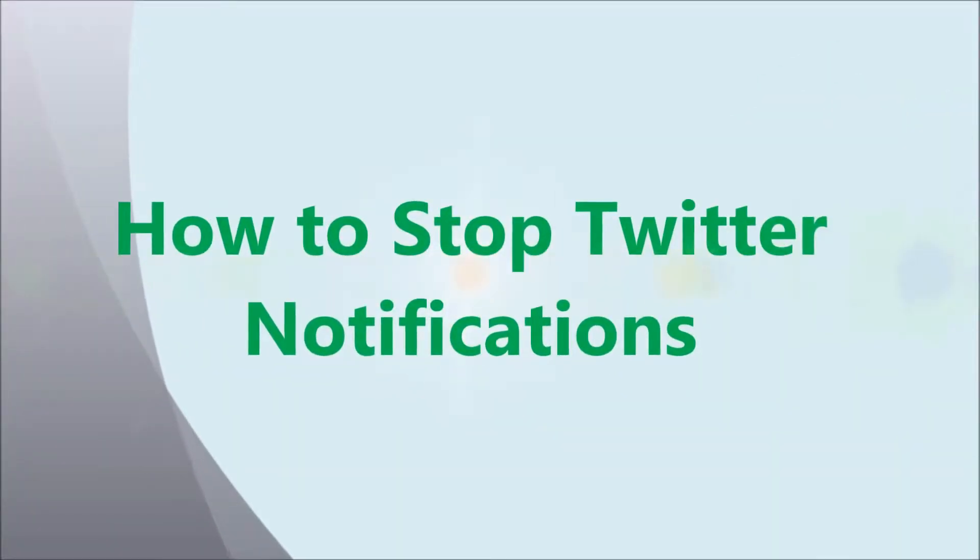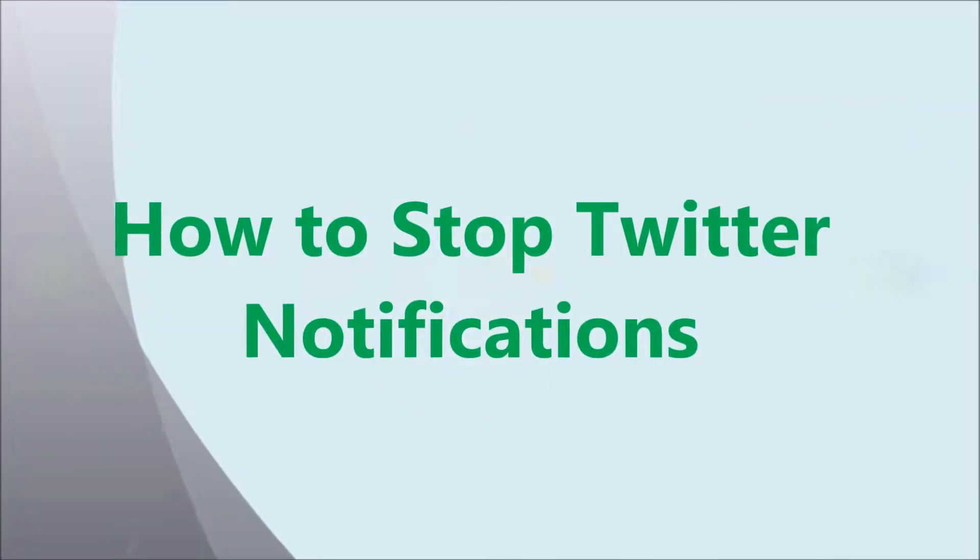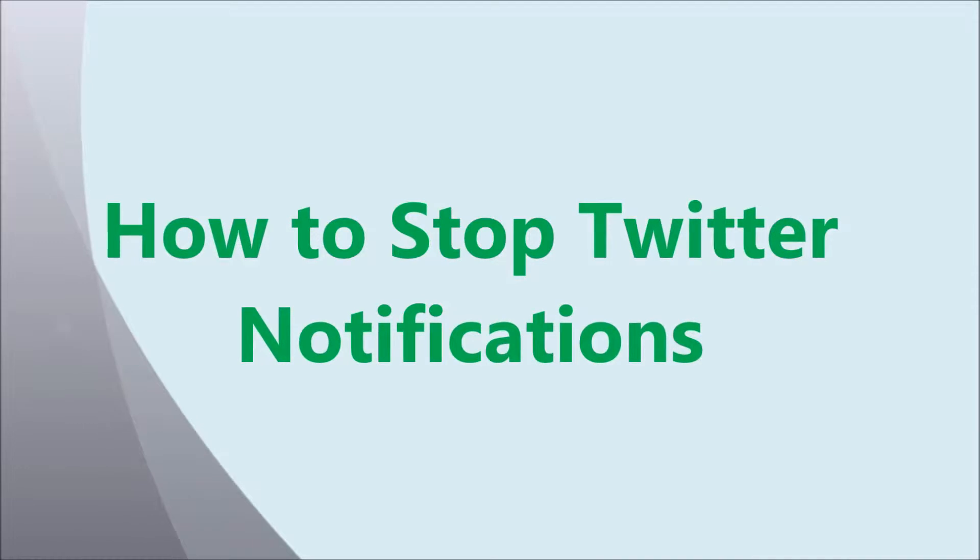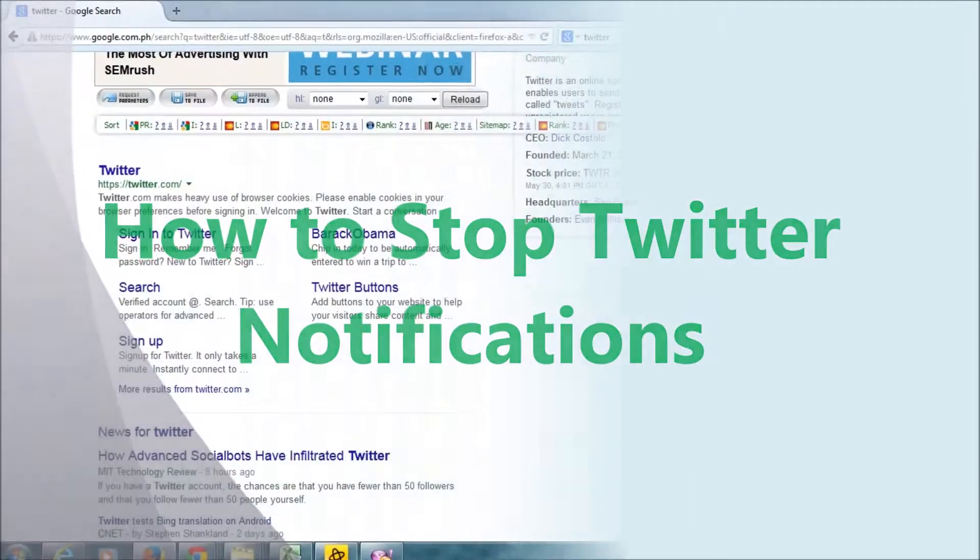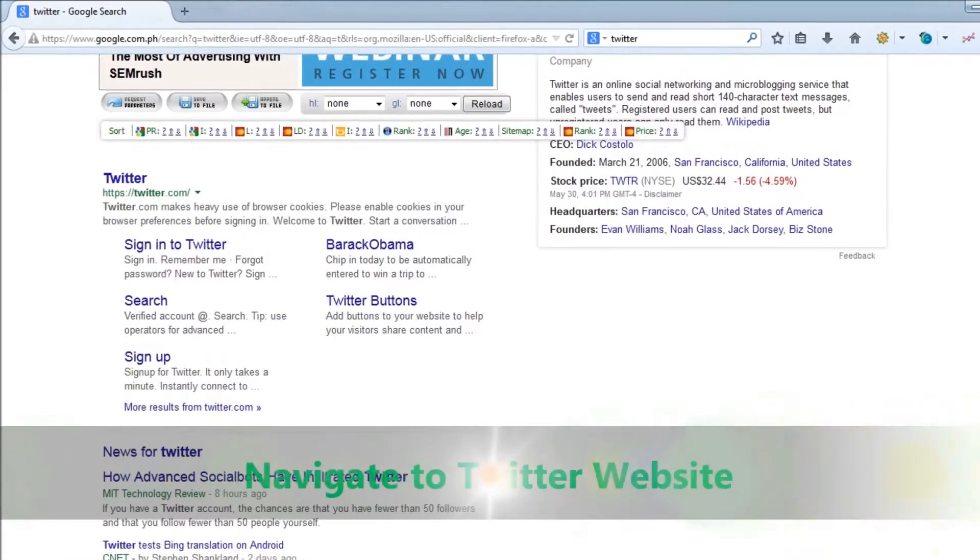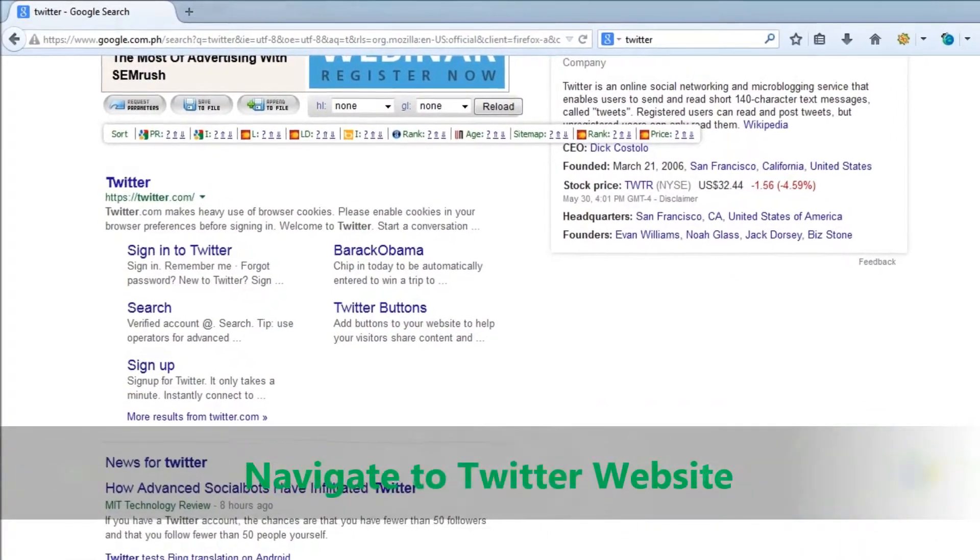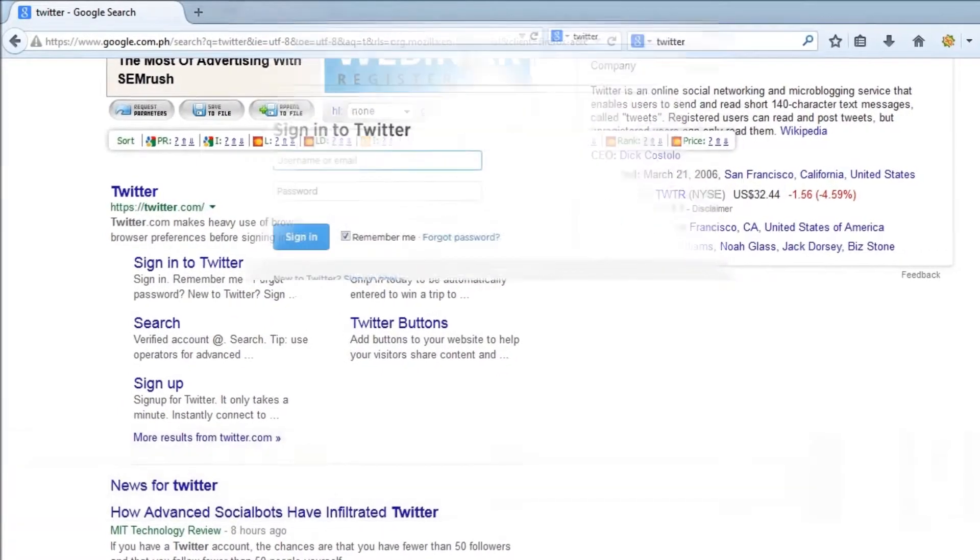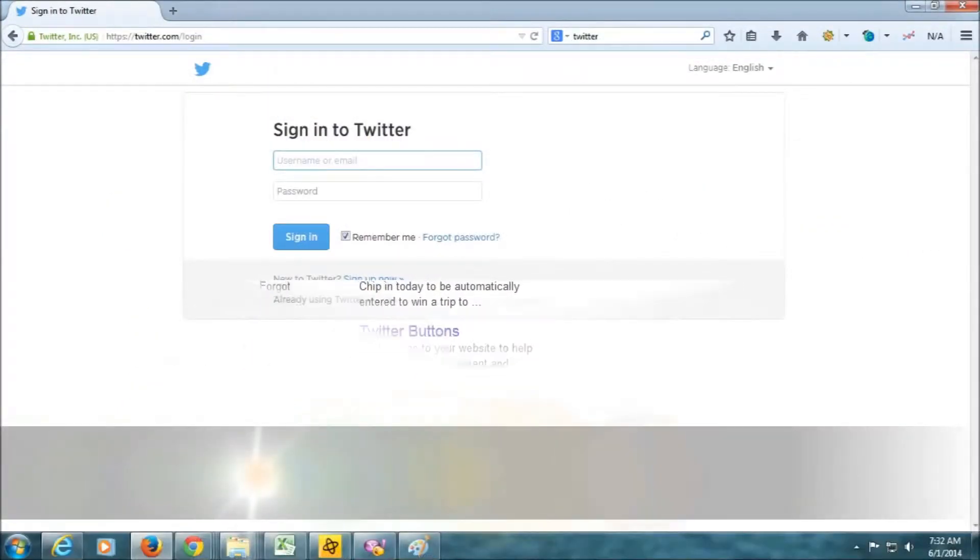Twitter Notifications are email updates that Twitter sends you to keep you informed of activities that involve you on Twitter, such as messages you receive from other Twitter users or instances in which you are mentioned by your Twitter username.